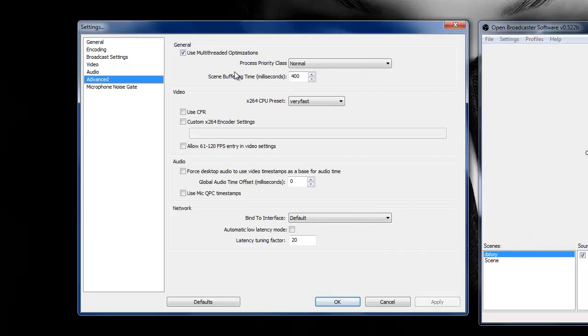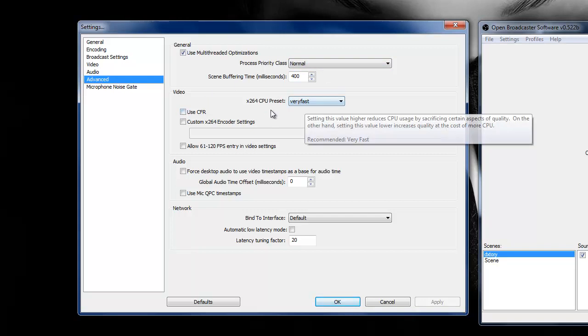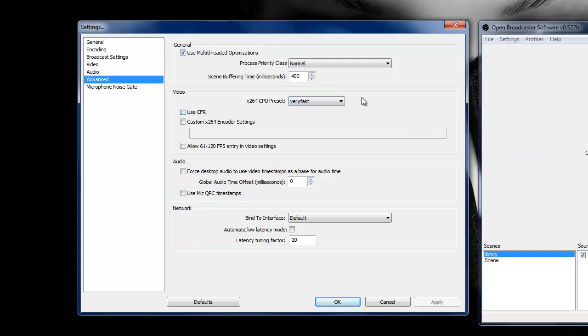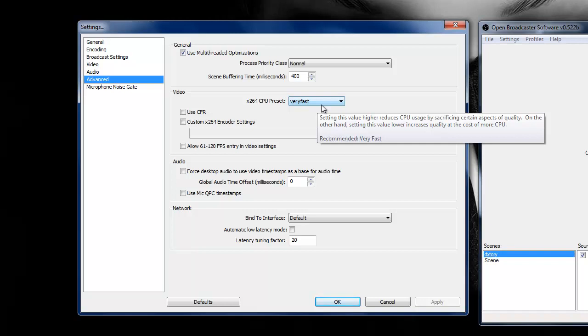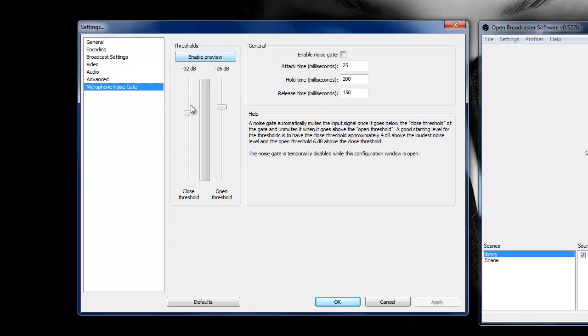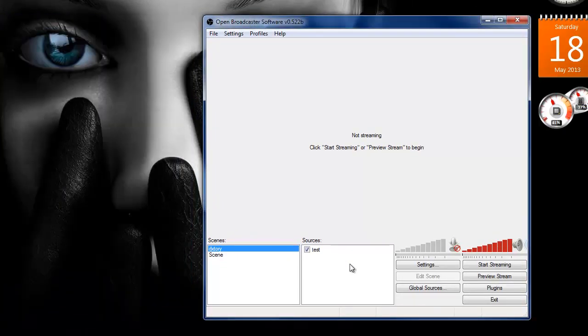Advanced. Here's my thing. I have mine at normal. Scene buffer rings at 400 and CPU presets at very fast. The reason that is because it don't use as much CPU as it would like lower or higher. So as you can see, it tells you there, so it's already recommended. So I'd keep it at that. Use multi-thread optimization, I have that on. Don't have any of this, none of this. And that's pretty much it.